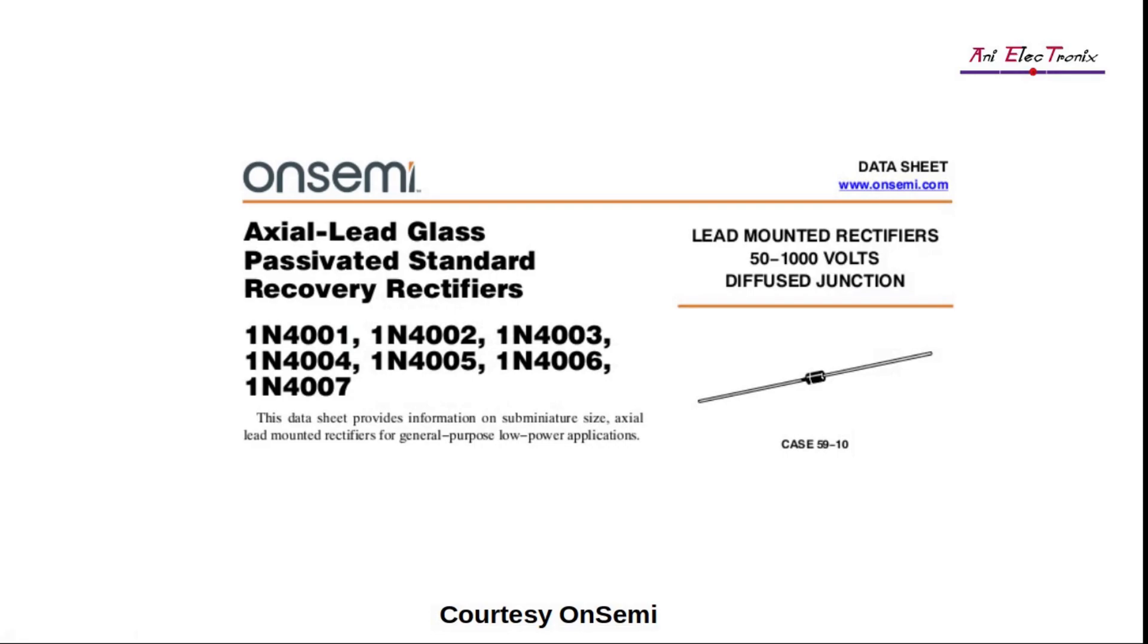One of the most popular rectifier diodes is the 1N4001. It is manufactured by various manufacturers. We will pick a datasheet from a manufacturer at random and understand its technical terms. The source of the datasheet is mentioned in the description below.